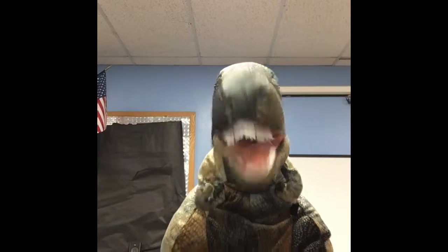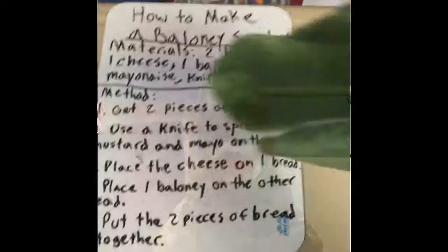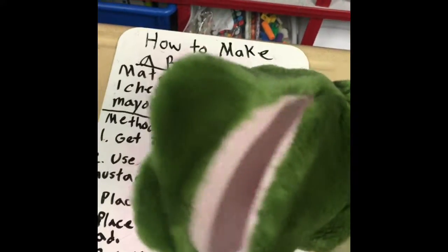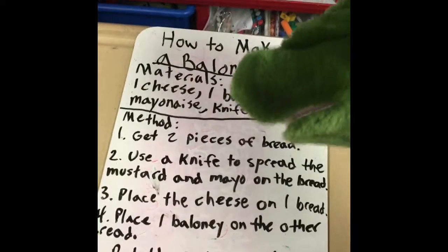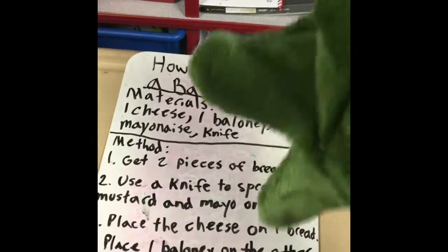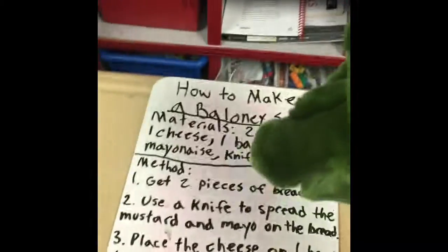All right, now to talk about procedure text, it's very important to know that procedure text is a text that gives us a goal and gives us the steps to figure out how to make something or how to do something — whether it be making a kite, or building a swing set, or something like that.